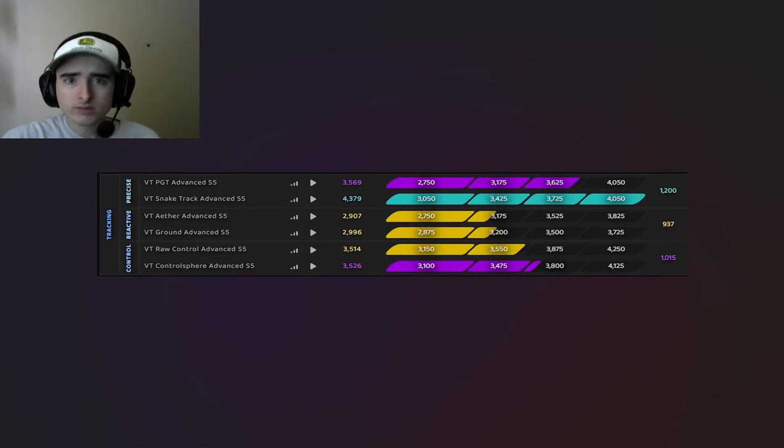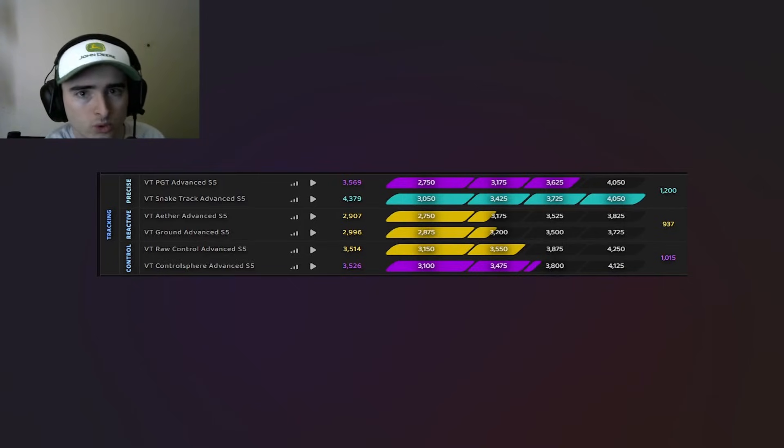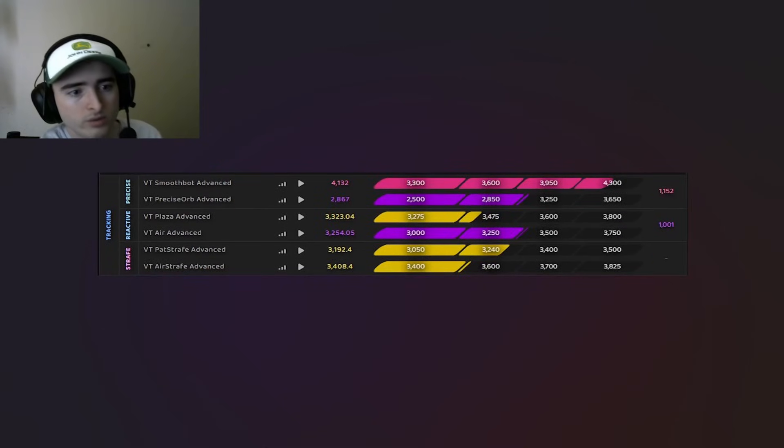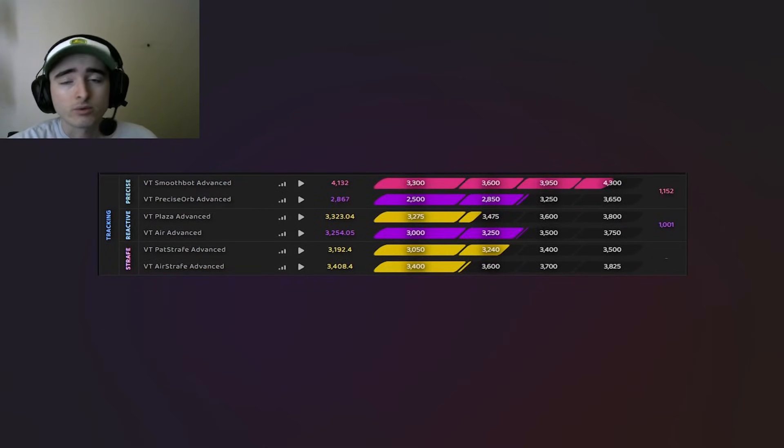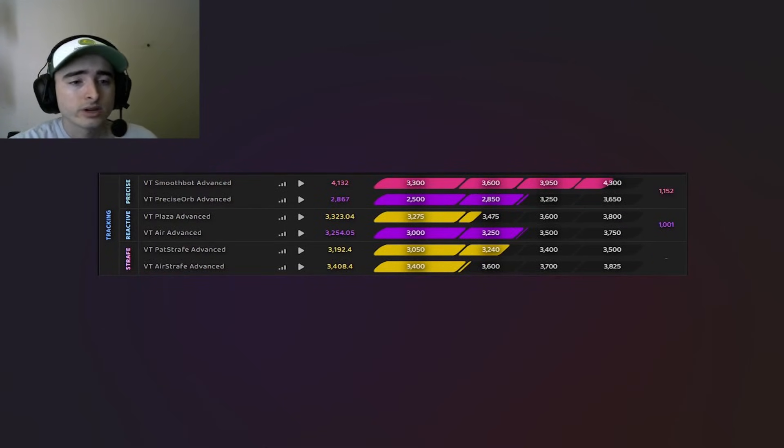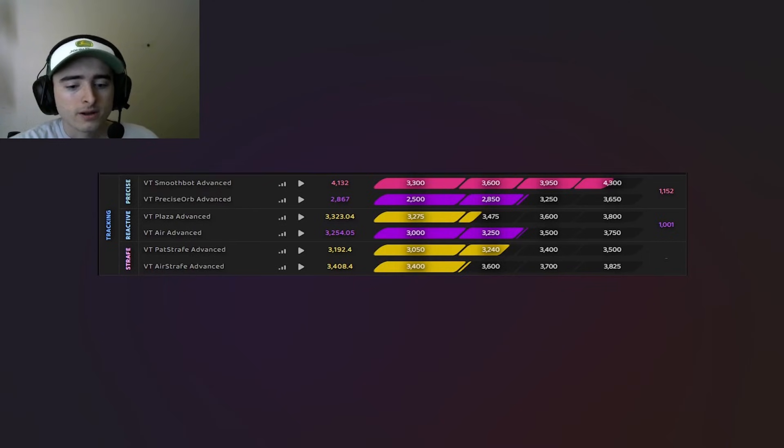But I have solid tracking scores. I have Control at Nova here. And then you can see for Season 4, my Reactive Air is Nova as well. So I know how to push a score.